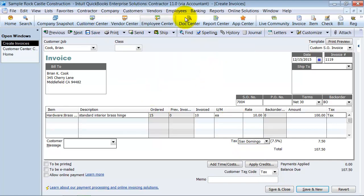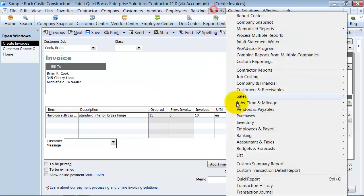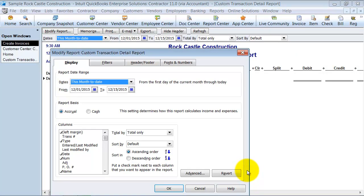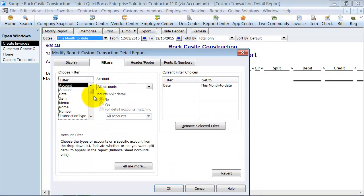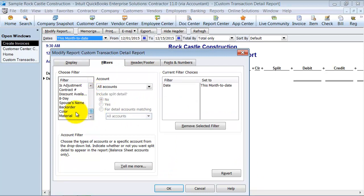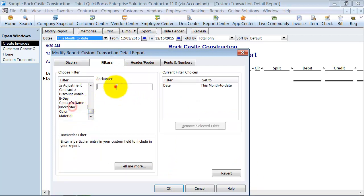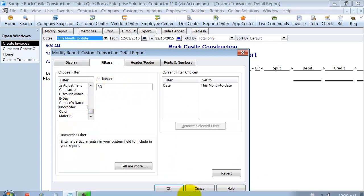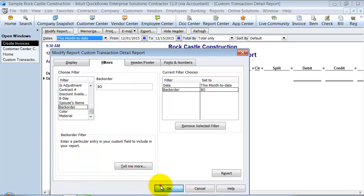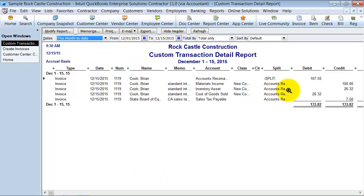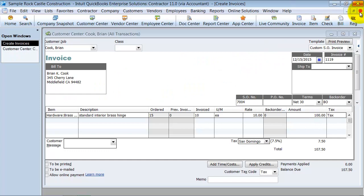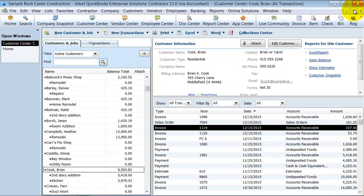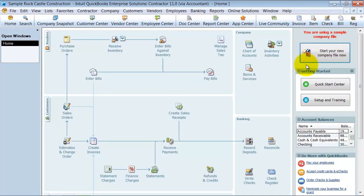And then what you'd be able to do is essentially run a report, custom transaction detail report and filter for all backorder that says BO. And then it would pull up for you the invoices that have that on it. Another kind of weird workaround. But those are the three options so far that I've heard on how to make QuickBooks work for you and still do backorders.